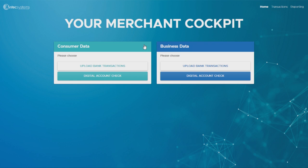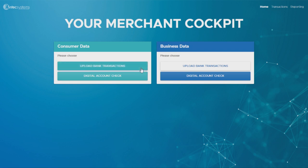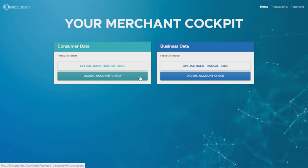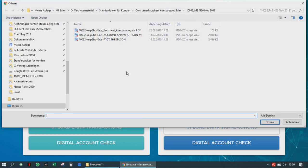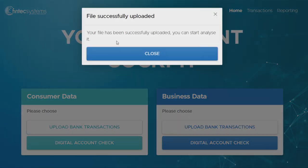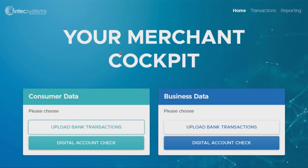Then, as a next step, you need to select the type of access to the bank data you want to choose, by uploading your existing customer bank data or by addressing new customers with our digital account check. Max will show you the upload function and he uploads a JSON file, a bank transaction.